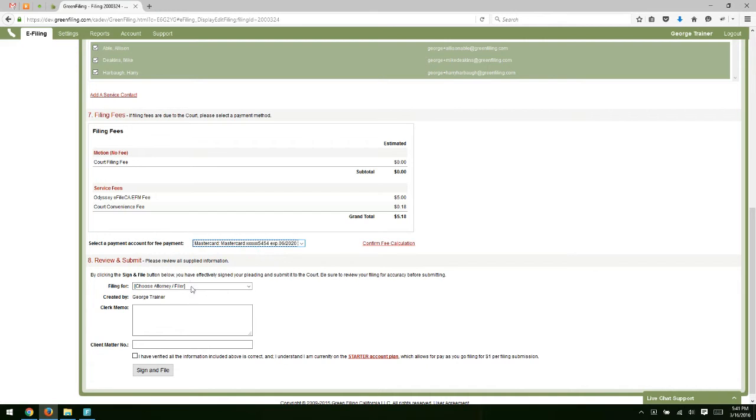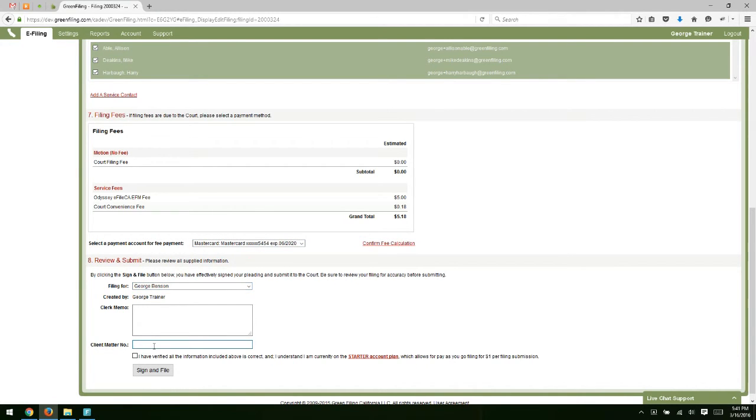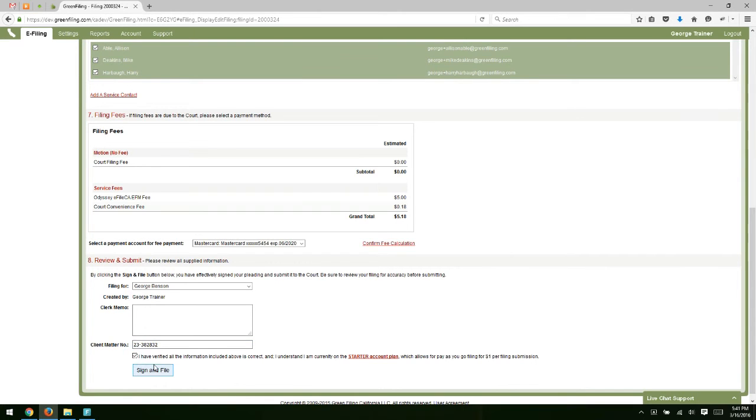I've estimated filing fees. Select the payment account. Select an attorney. Don't have a client matter number on this one, so we'll add one. Verify and sign and file.